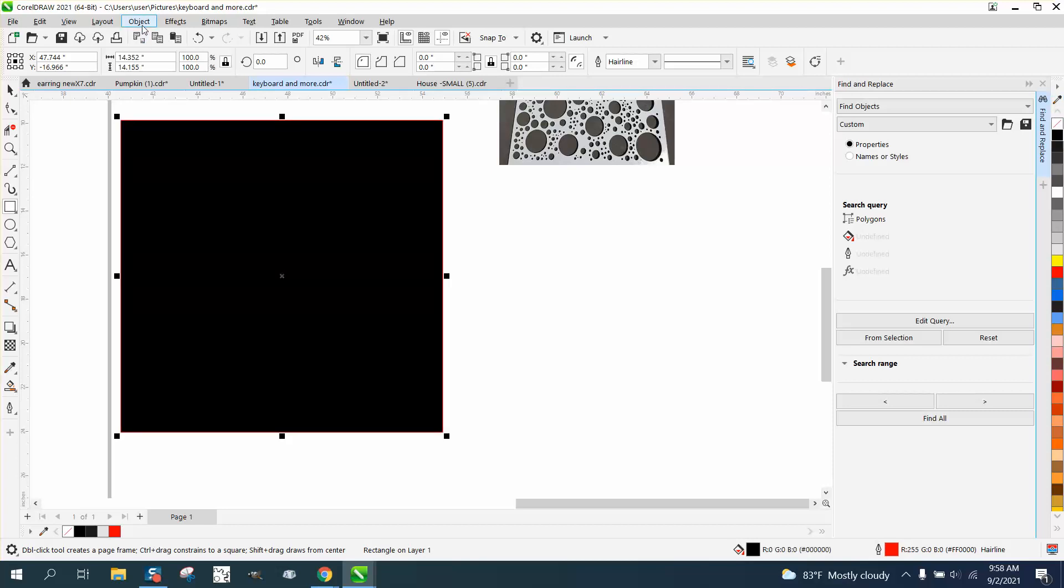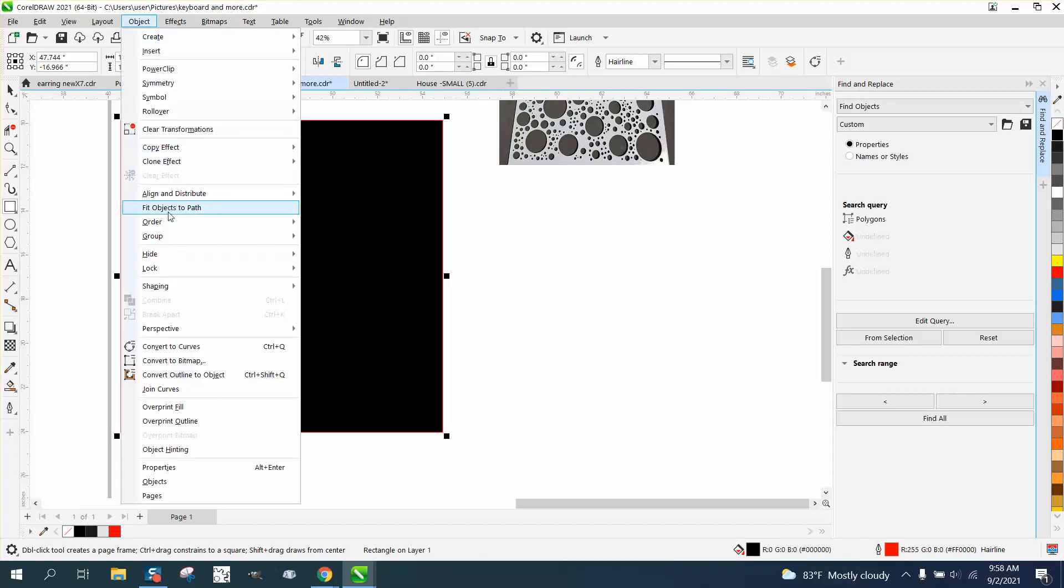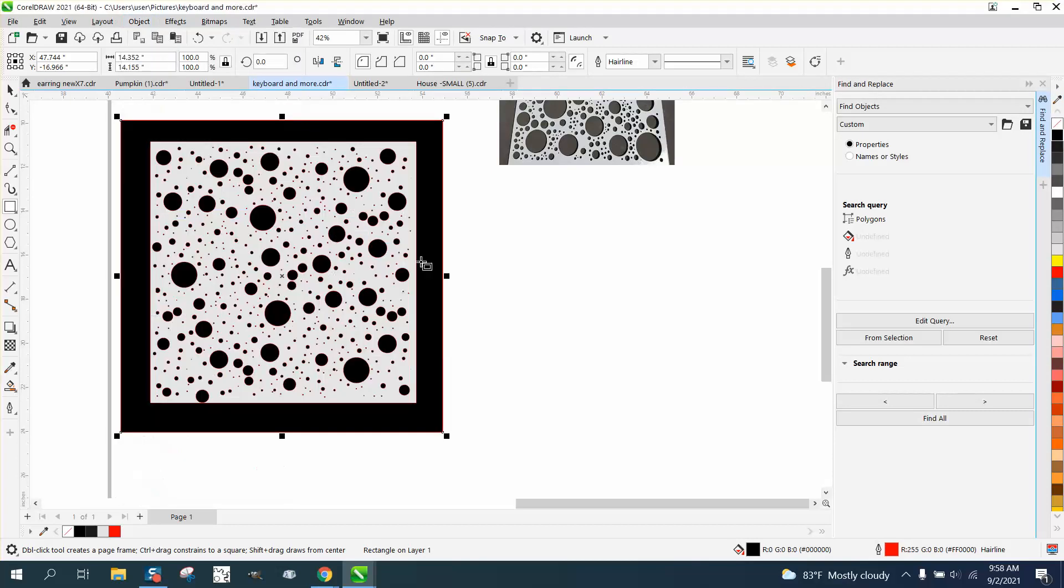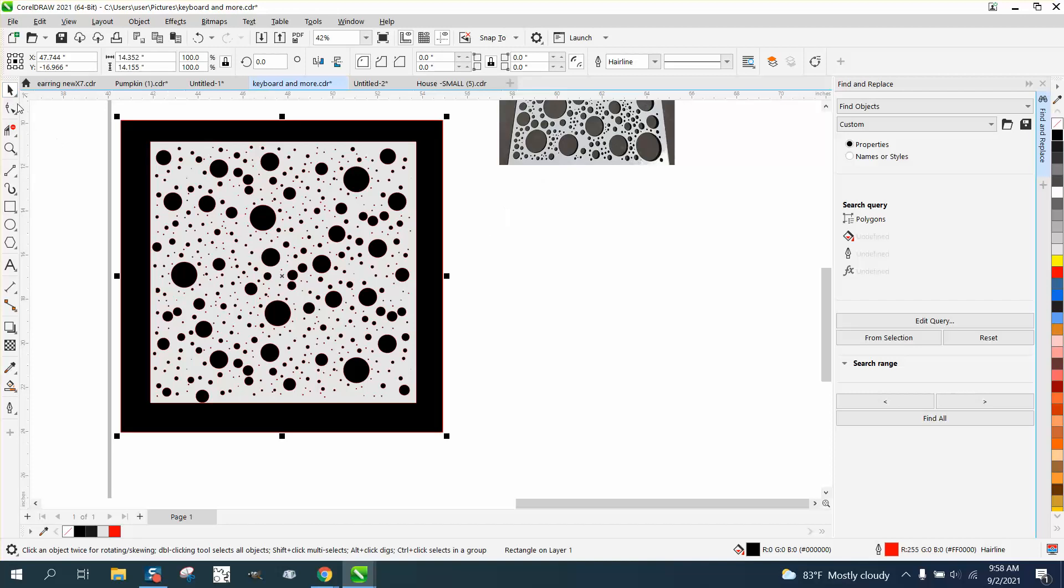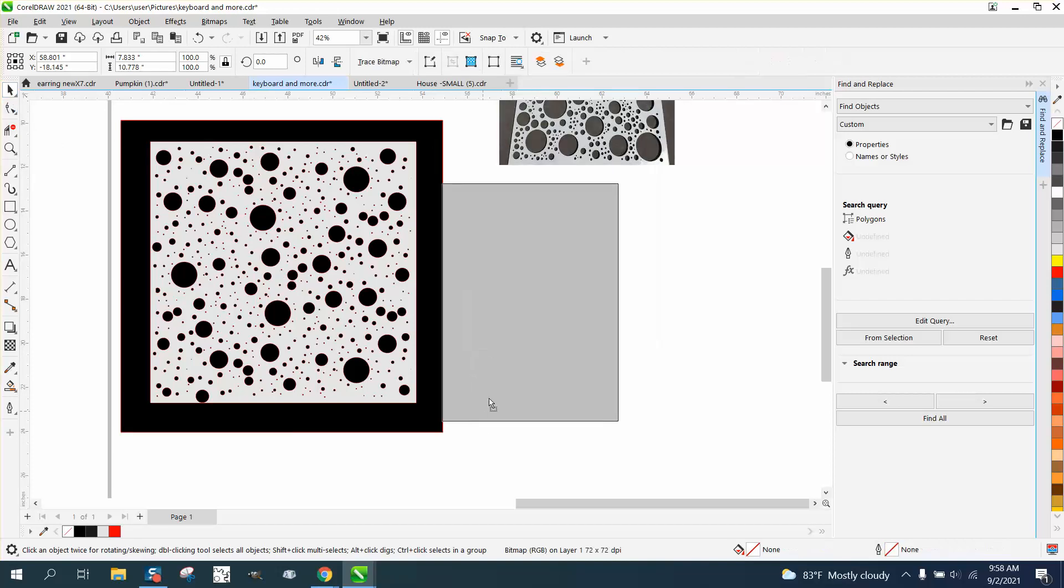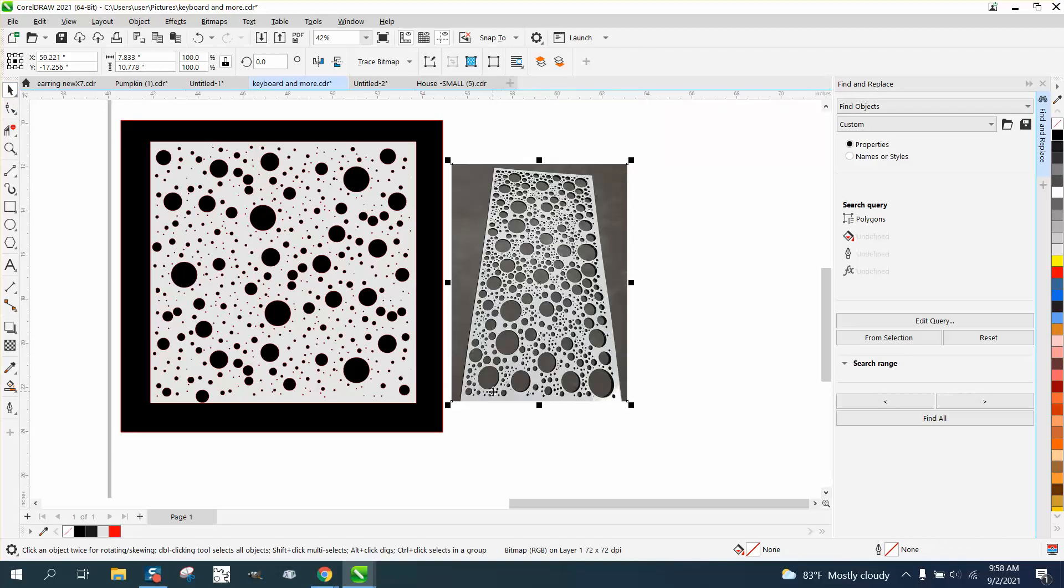So let's go here and fill this in with black. And then go up to object, order, back of page. And that's what your design would look like. And you're never going to get it close to that, but that is a good design. Anyway, hope that helped. Thank you for watching.